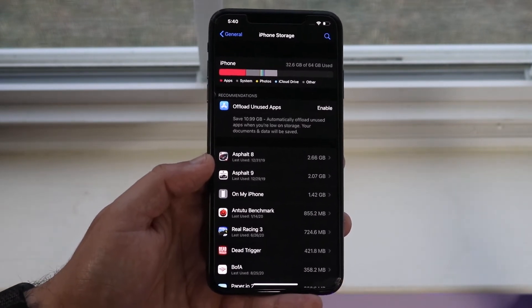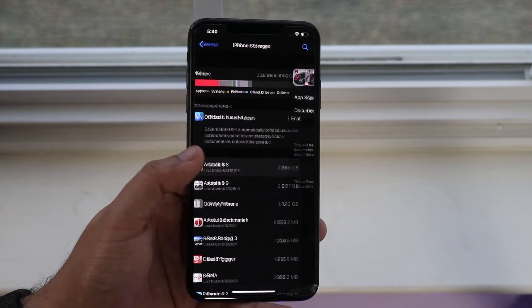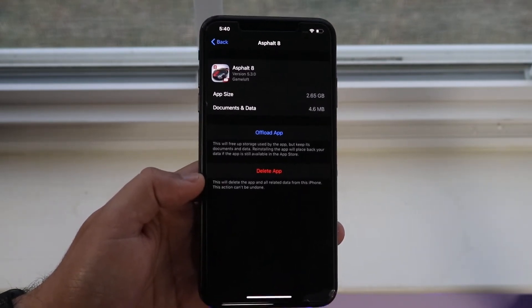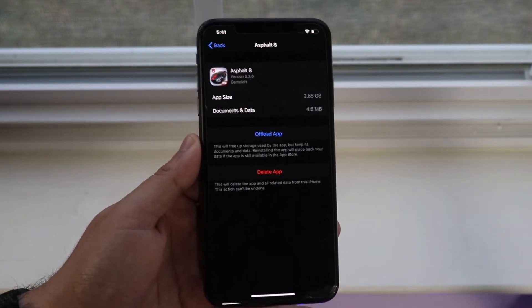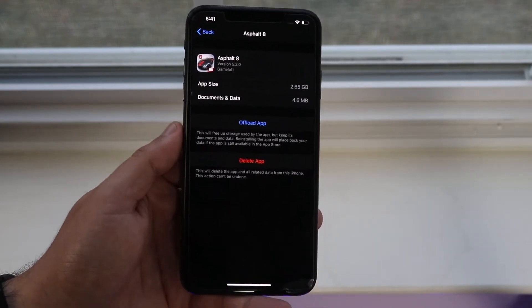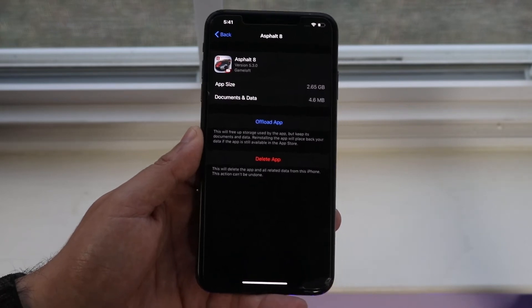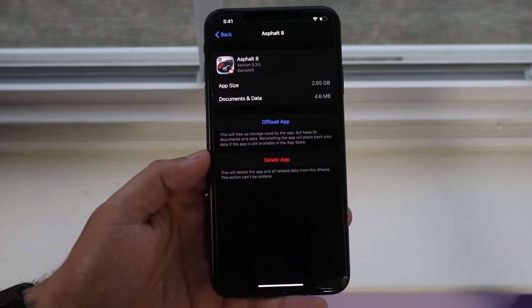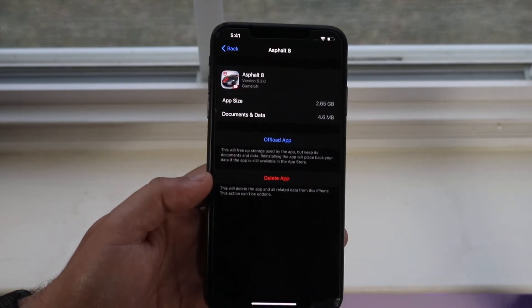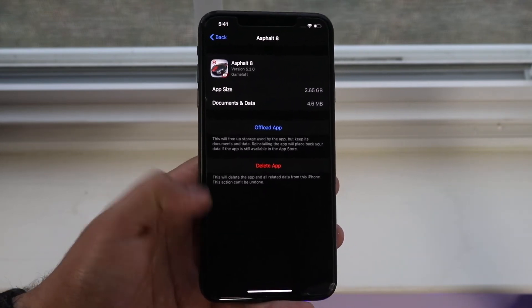Another awesome feature Apple implemented around iOS 11 is putting your apps into the cloud temporarily — offloading. Looking at Asphalt 8 for example, which takes up 2.6 gigs, alongside the Delete App option there's an Offload App button. This takes the app's storage and puts it up into the cloud, freeing up space on your device. If you want the app back, just re-download it and move on from there. It's a capability a lot of other phones don't have.